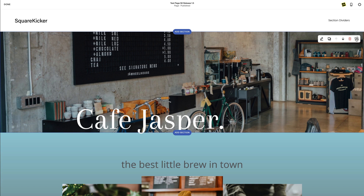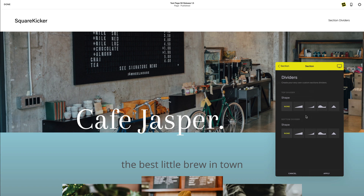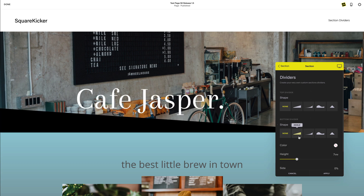Click on the SK button in the upper right-hand corner of the section you want to target. Head down to dividers. You can customize the top and bottom of each section. Choose one of the shape options: angle, curve, wave, and notch. Once you've selected your shape, the customizable options will show below.